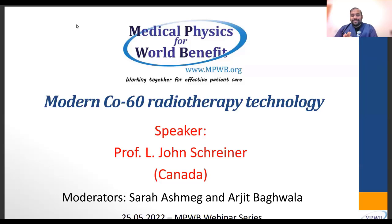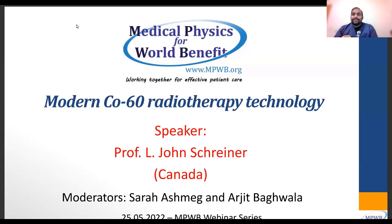Before we begin, I do want to mention that MPWB, Medical Physics for World Benefit, is pleased to provide an opportunity for medical physicists from low- to middle-income countries to virtually attend the AAPM annual conference. Last year, the support was a great success, and MPWB was able to support nearly 40 medical physicists to attend the meeting.